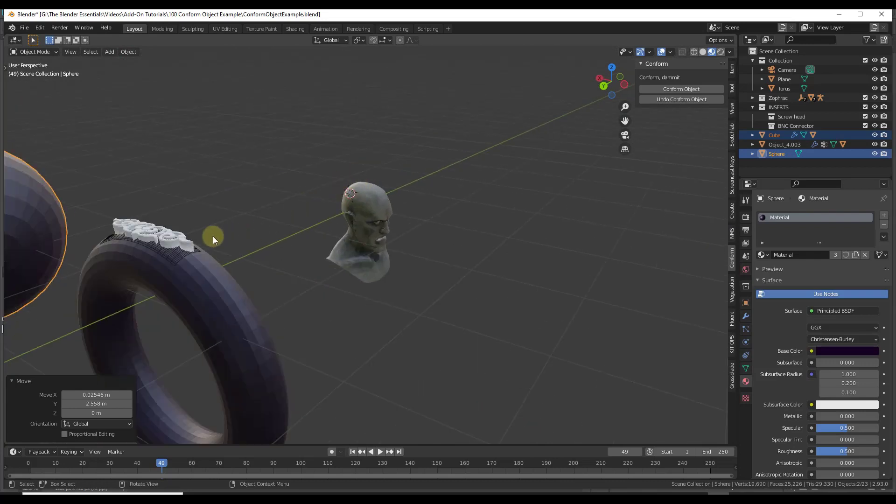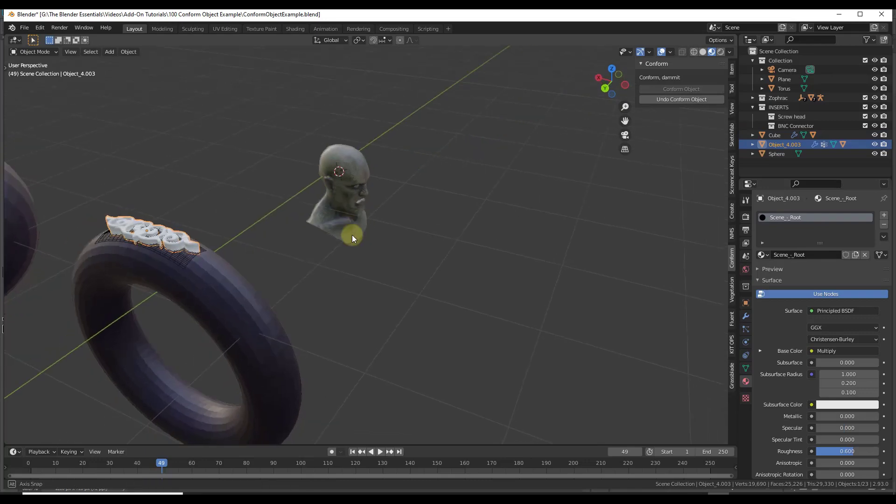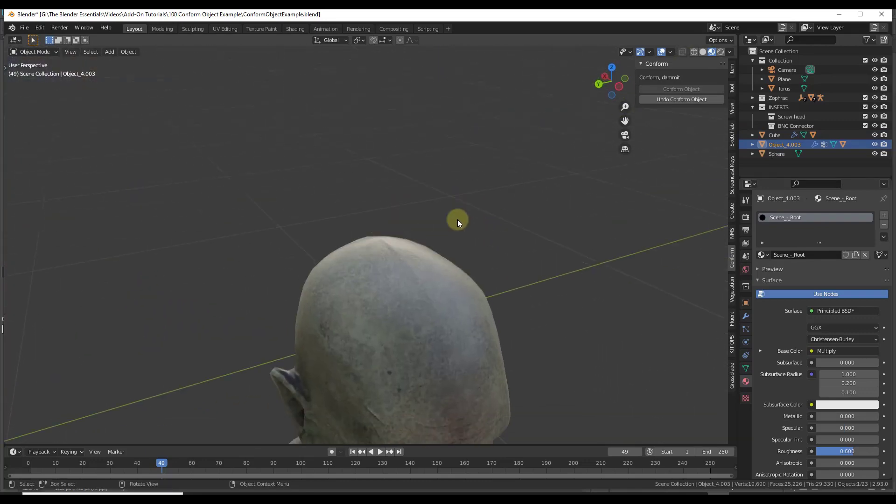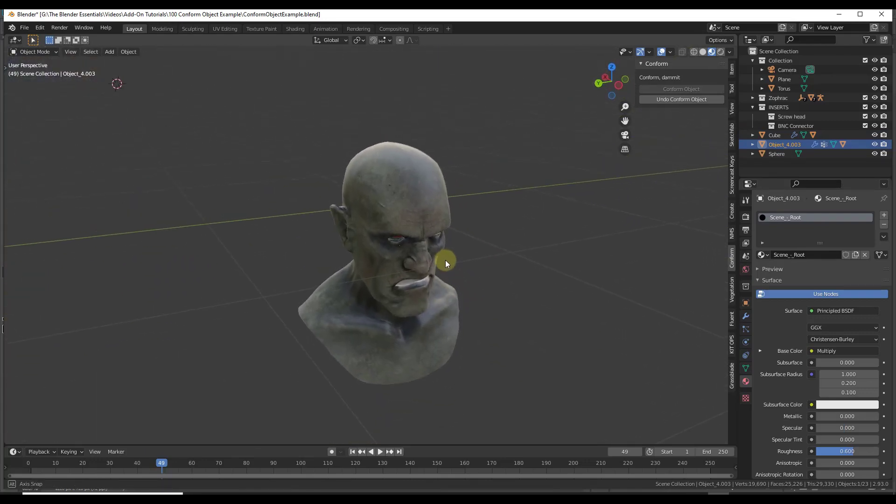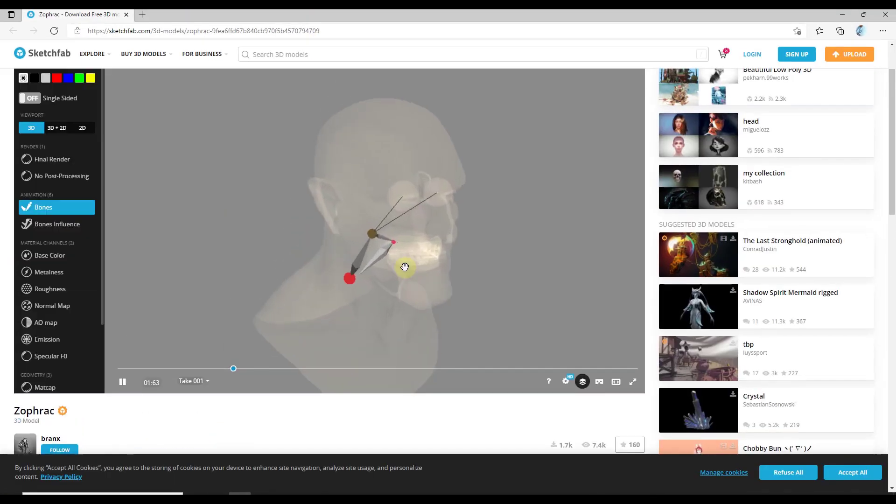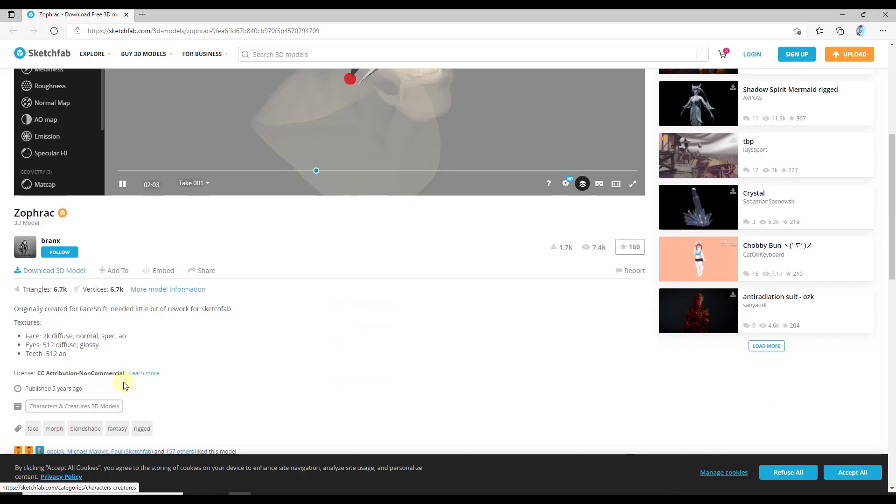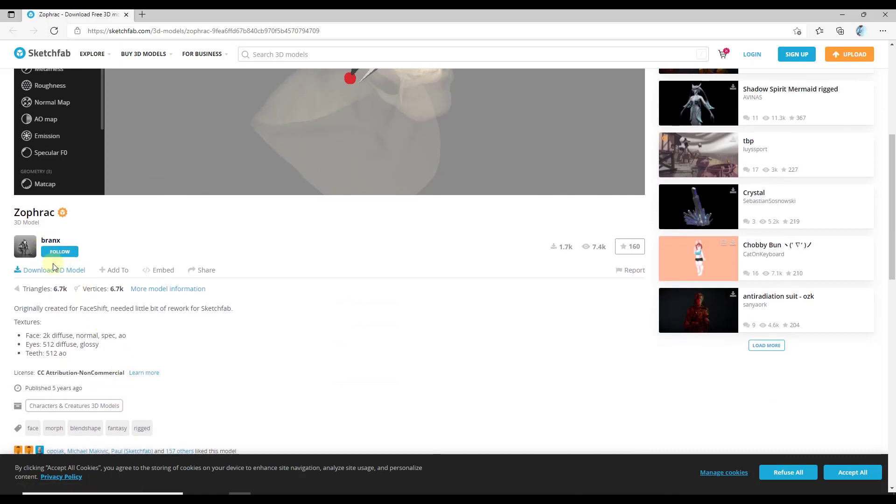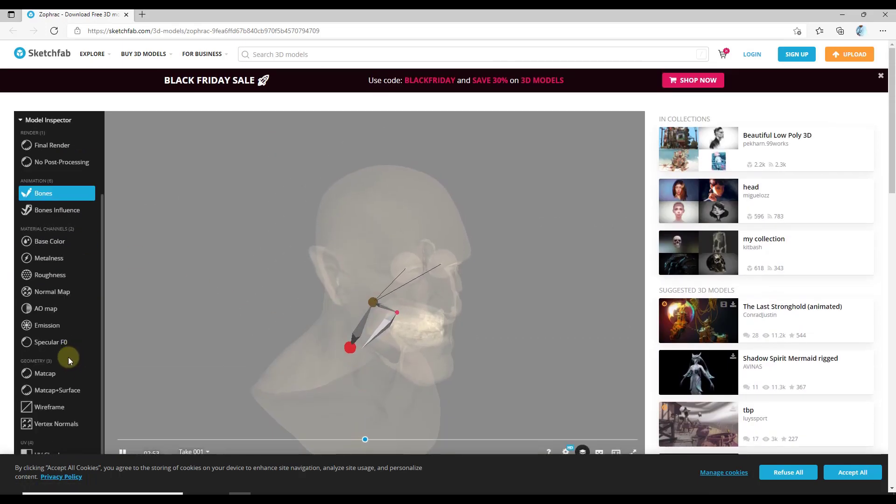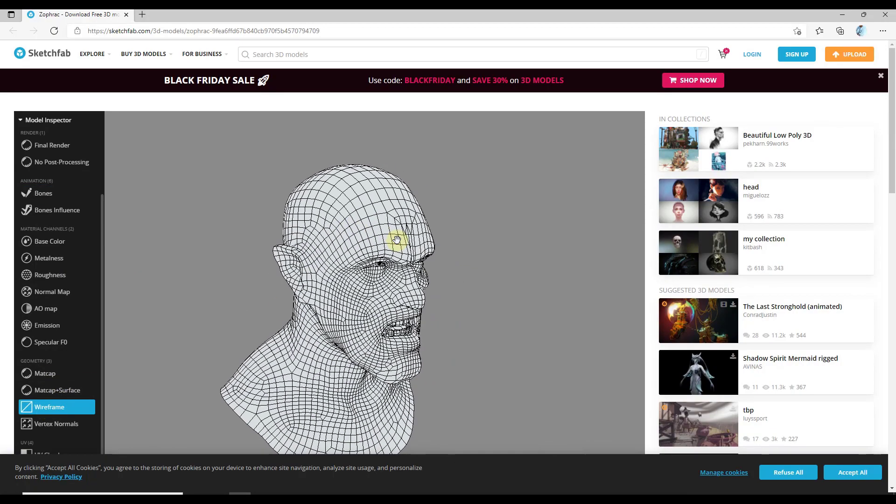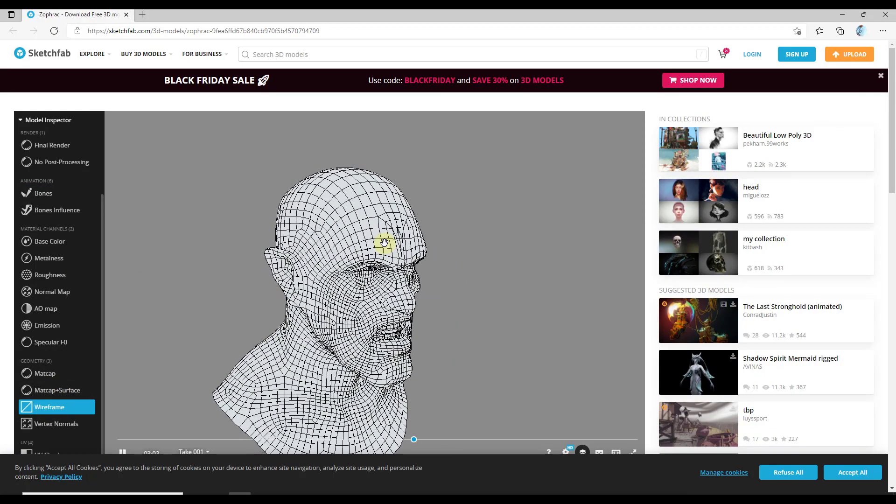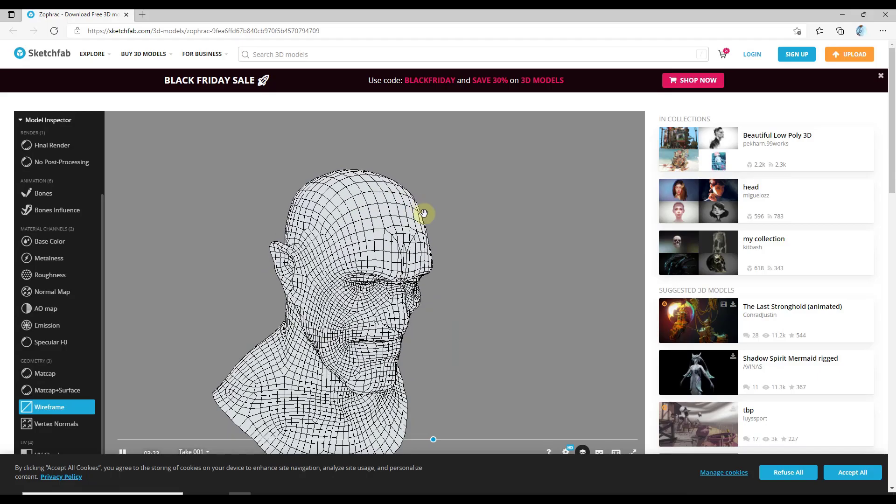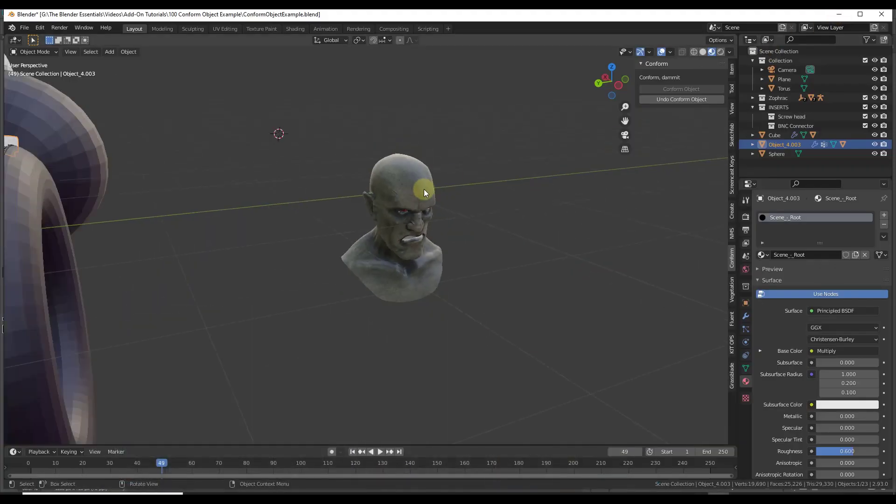One of the examples that I've seen on the actual conform object page is bending an object along a face model. This is a face model that I've downloaded from Sketchfab. You can download this to follow along. It's the Zofrac model. You can download this and follow along. It's got some great geometry in here, so it's not super heavy. They've done a pretty good job with this.